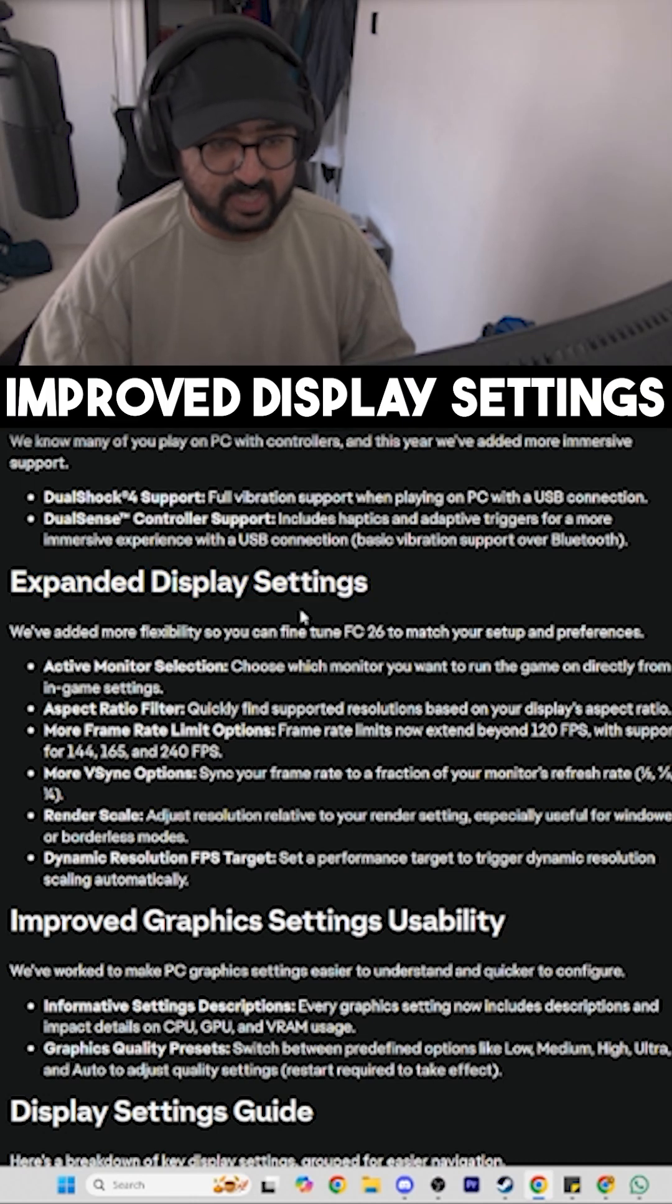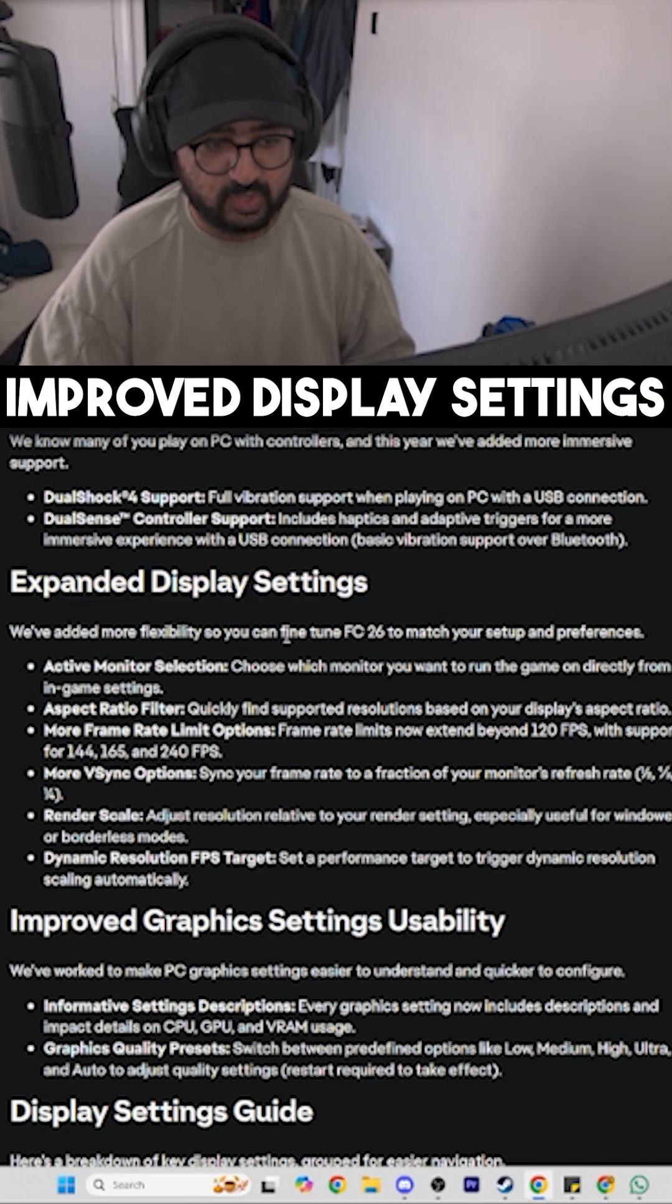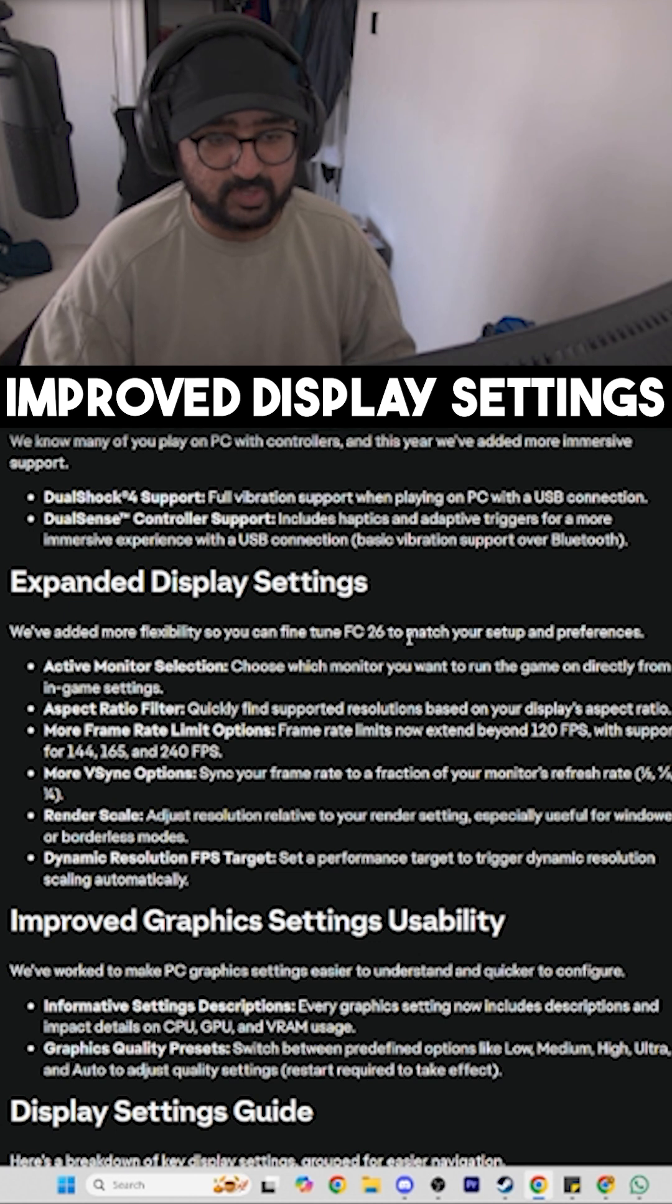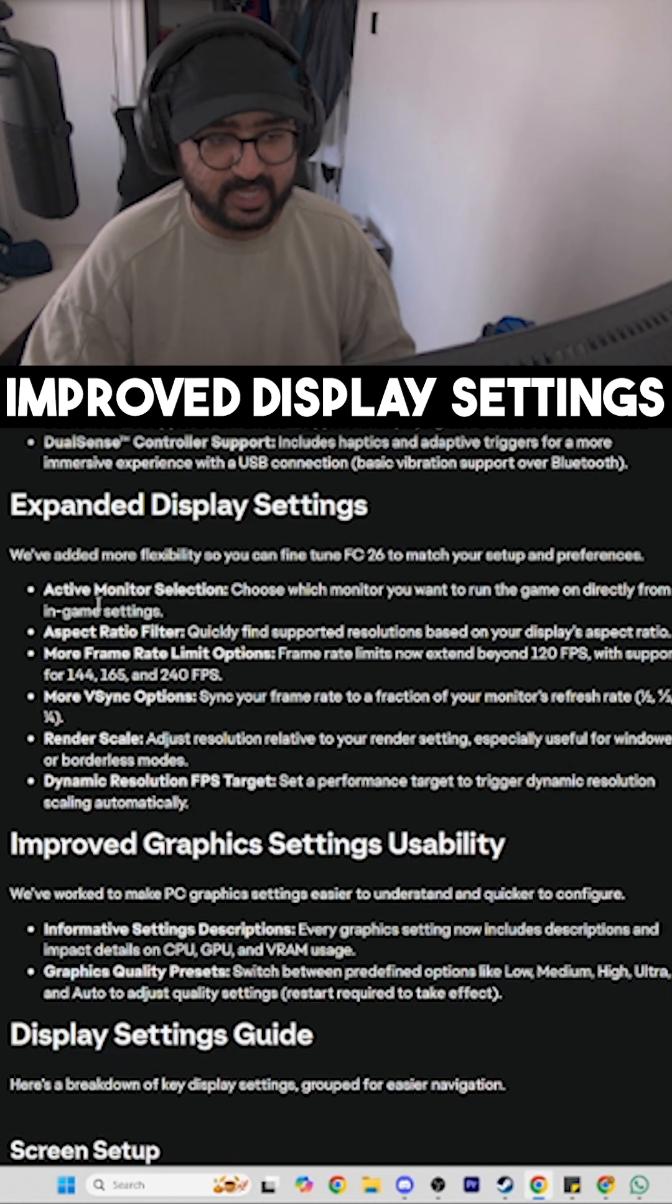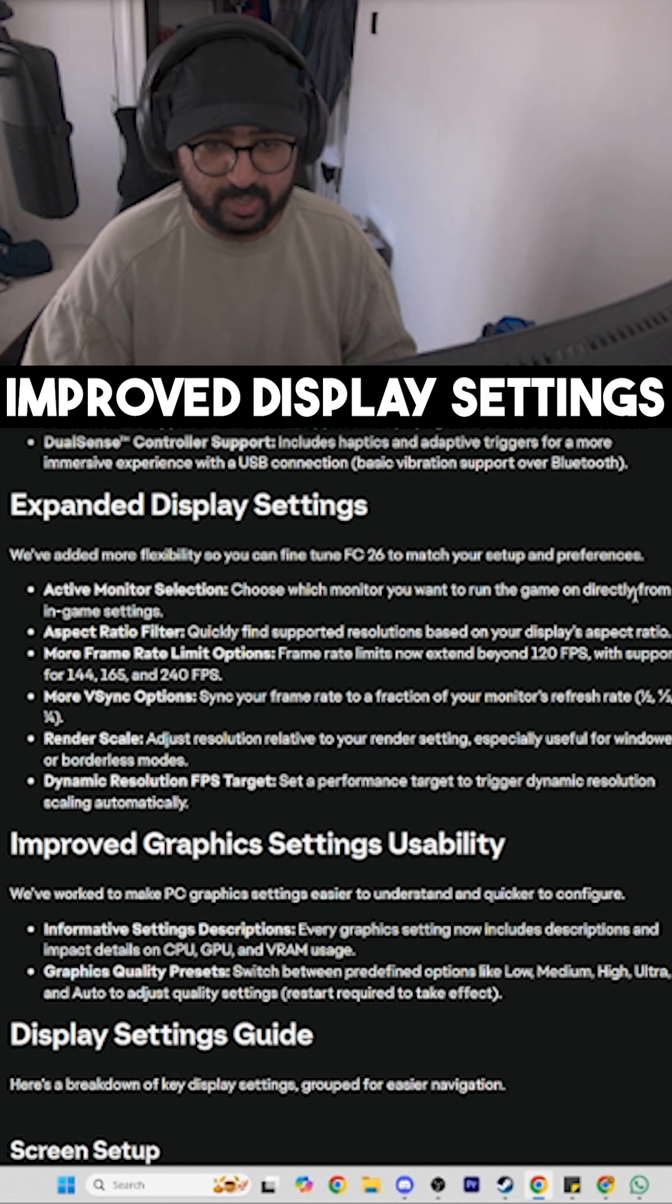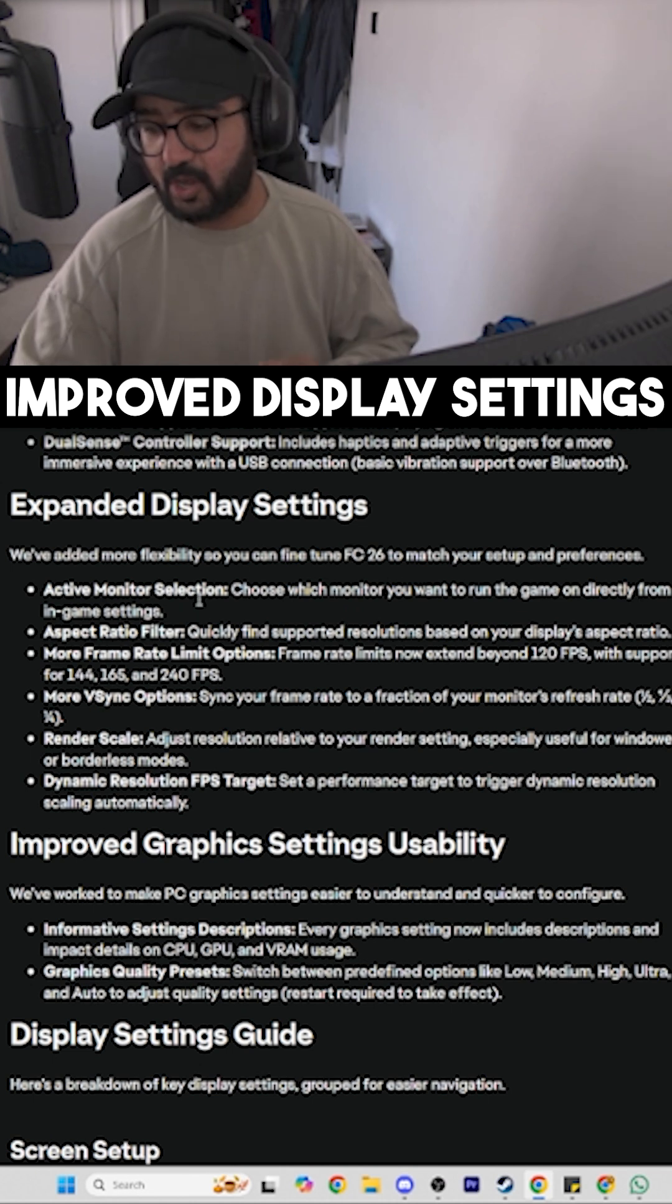Next up, we have expanded display settings. We've added more flexibility so you can fine-tune FC26 to match your setup and preferences. Active Monitor Selection: choose which monitor you want to run the display on from in-game settings.